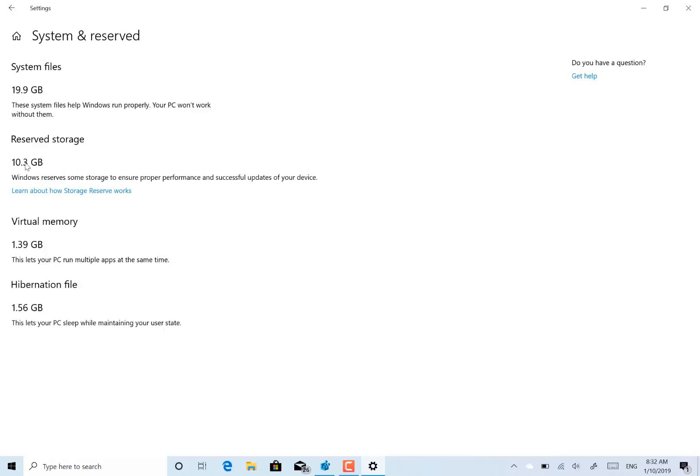So this has grabbed that space. It also helps with the running of Windows in general. Good for devices that have limited storage, storage on any devices really, just to prevent those shocks of the hard disk being full when you're trying to do an update.